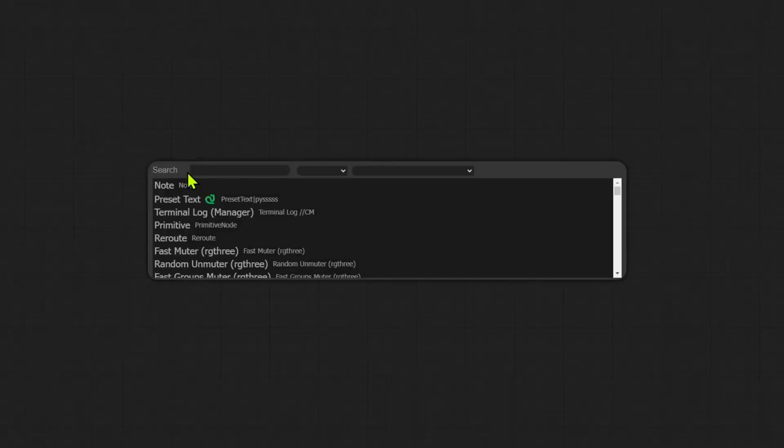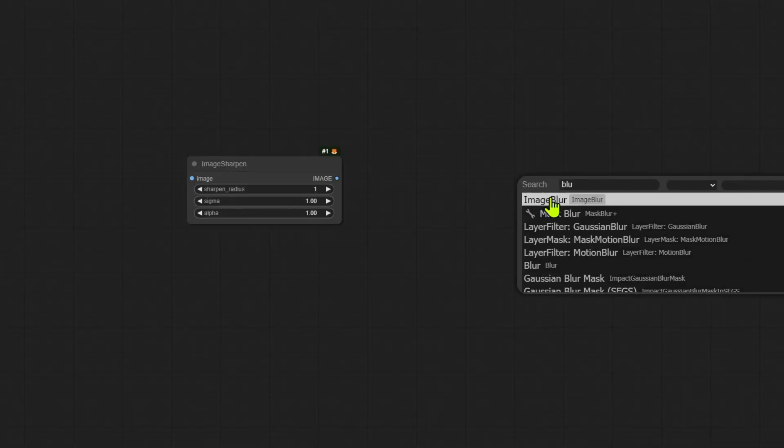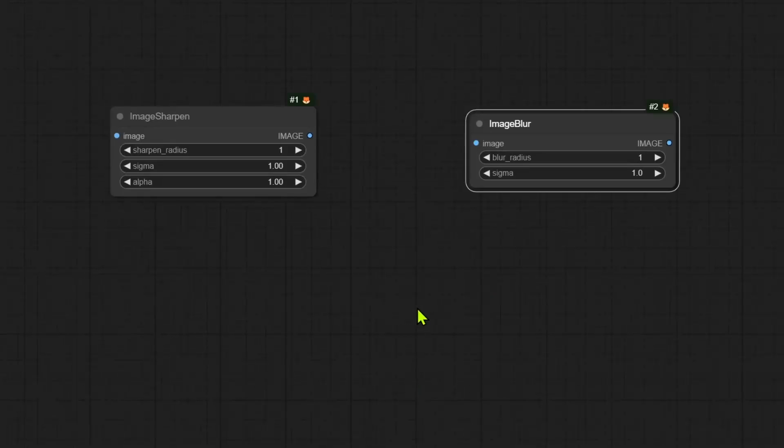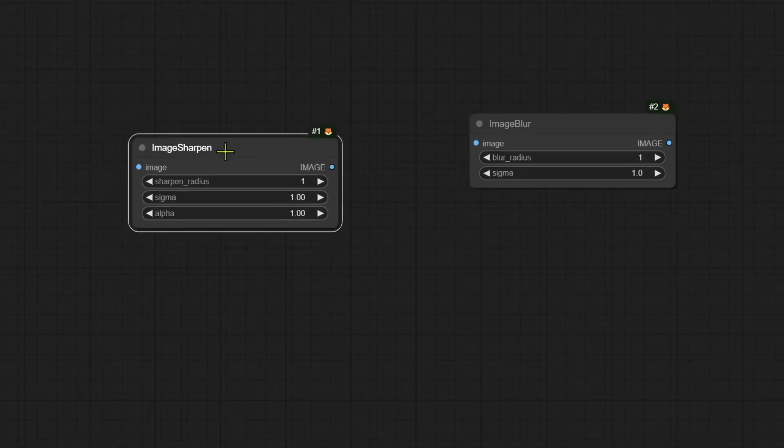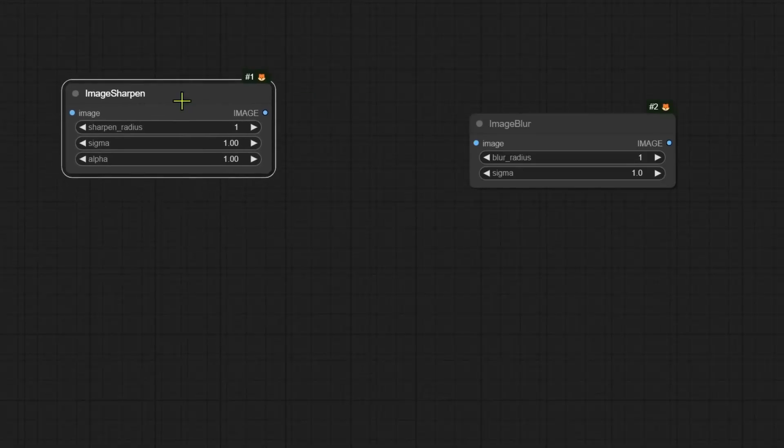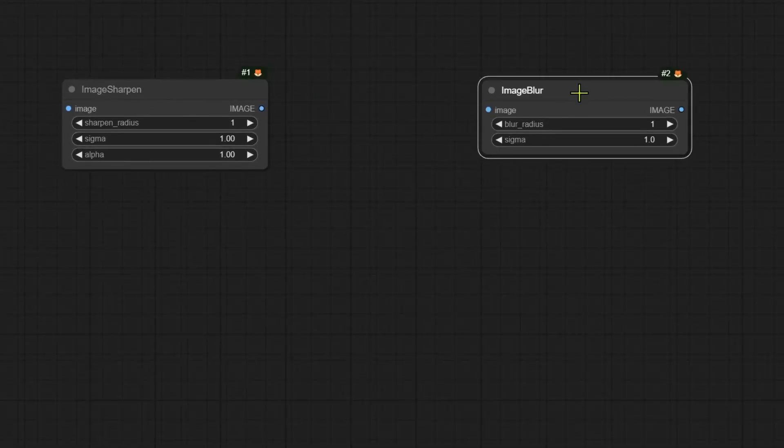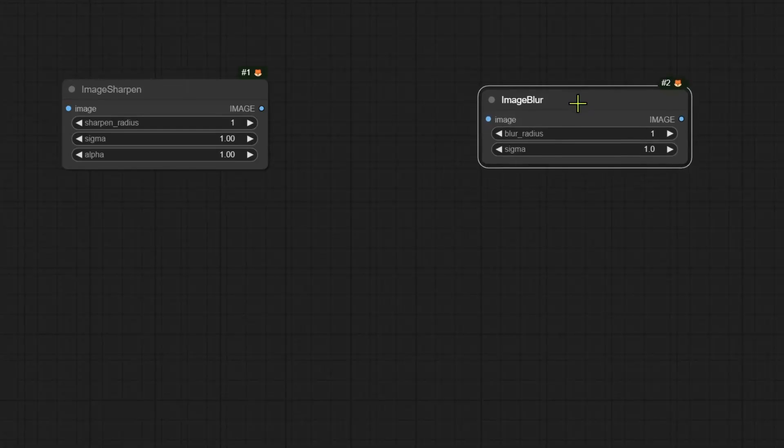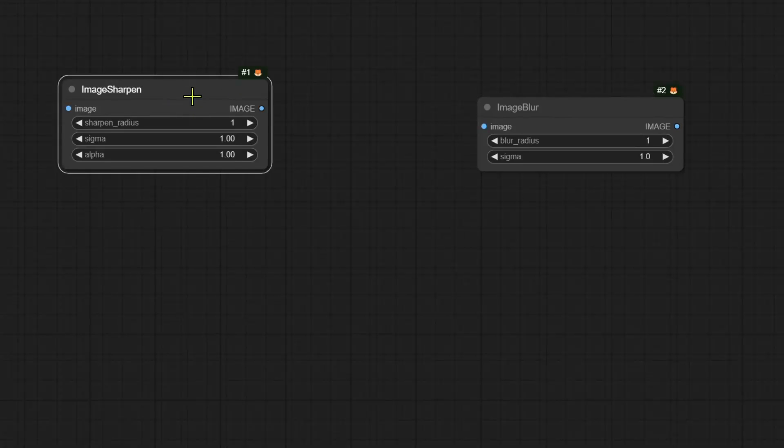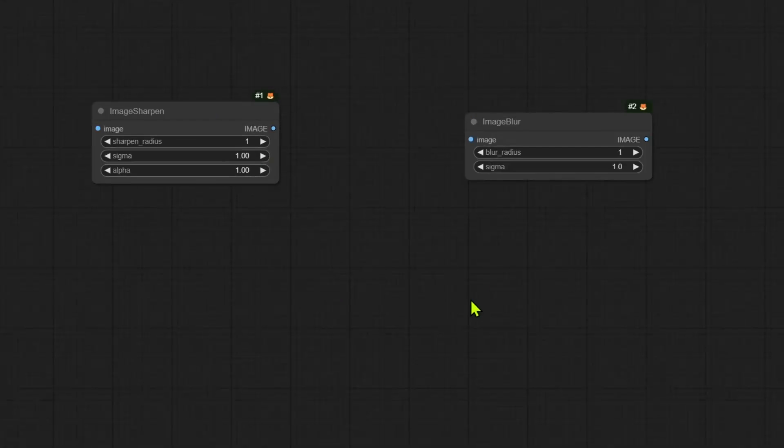The next speed up involves two nodes. If you use the image sharpen or image blur nodes, by the way, these are the default nodes built in ComfyUI. These two nodes were also improved, so you may see a speed up when using them. And of course, I'm not talking about one, two or three seconds speed up, but it should still be noticeable.